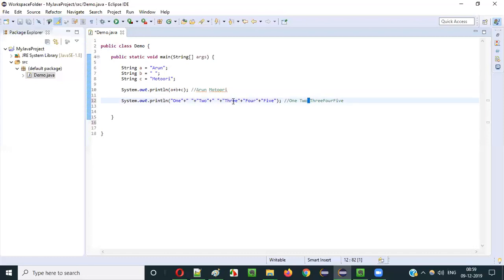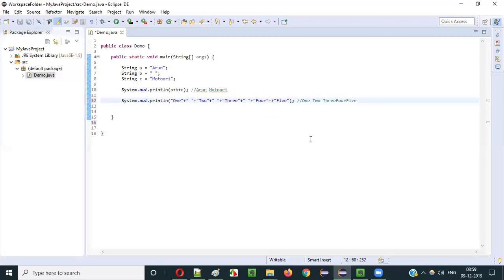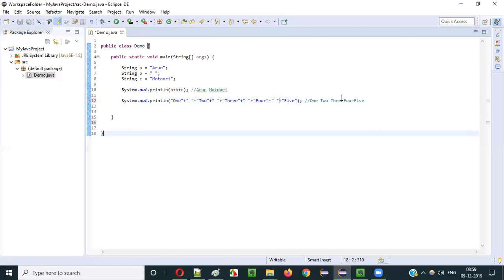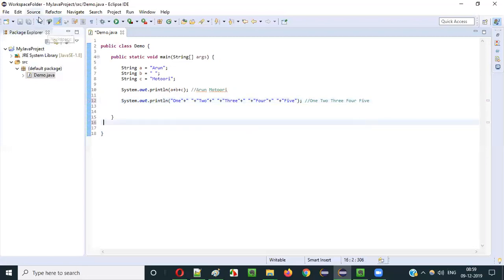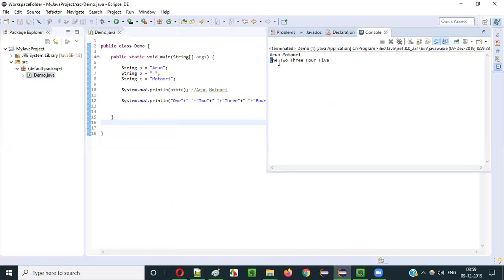So the sequence becomes: 1, plus, 2, plus space, then 3 — then again I have to add a space plus, and in between I provide the space literal, then 4, space, then 5 like this. So 1 space 2 space 3 space 4 space 5 will come — this will be the output. Right-click, run as Java application — you get: 1, space, 2, space, 3, space, 4, space, 5.